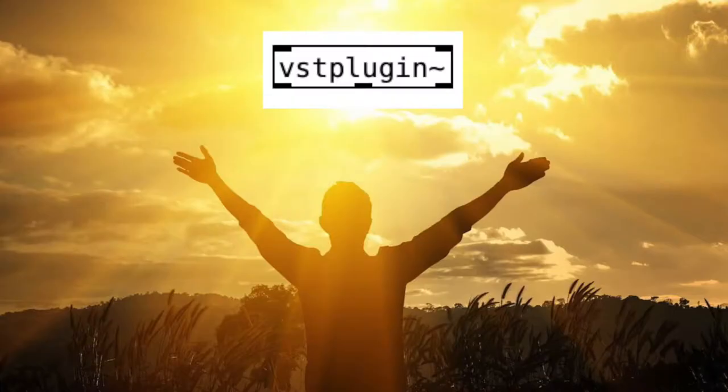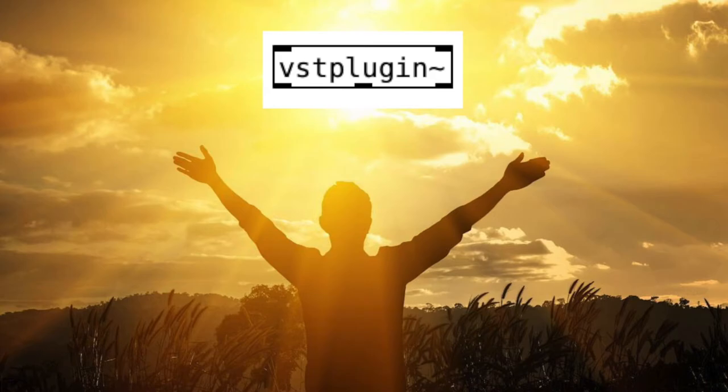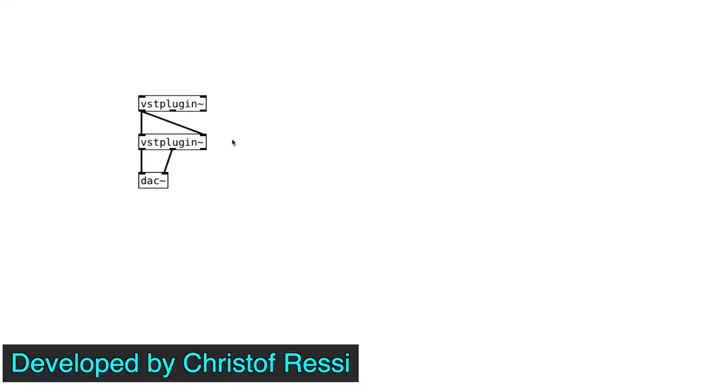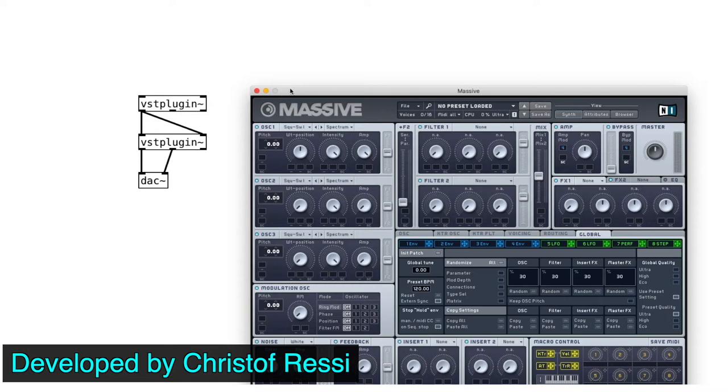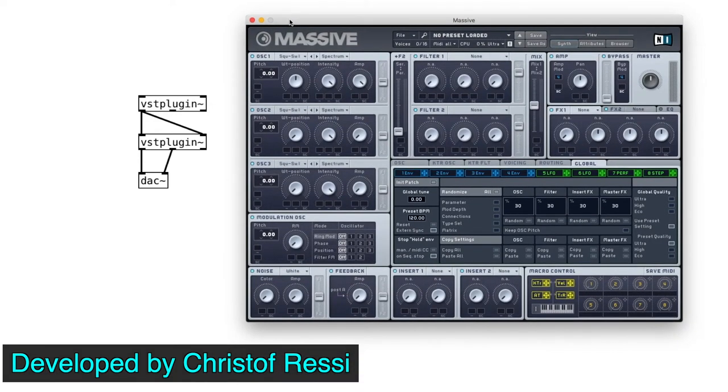And this is where VST plugin tilde object comes in. This object allows us to use VST plugins, whether it's effects or software synthesizers inside of Pure Data.